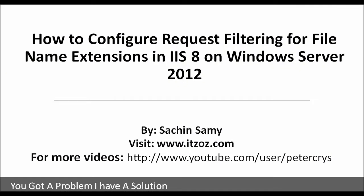Hello, in this video tutorial you are going to learn how to configure request filtering for file extensions in IIS 8 on Windows Server 2012 by Sachin Sami.